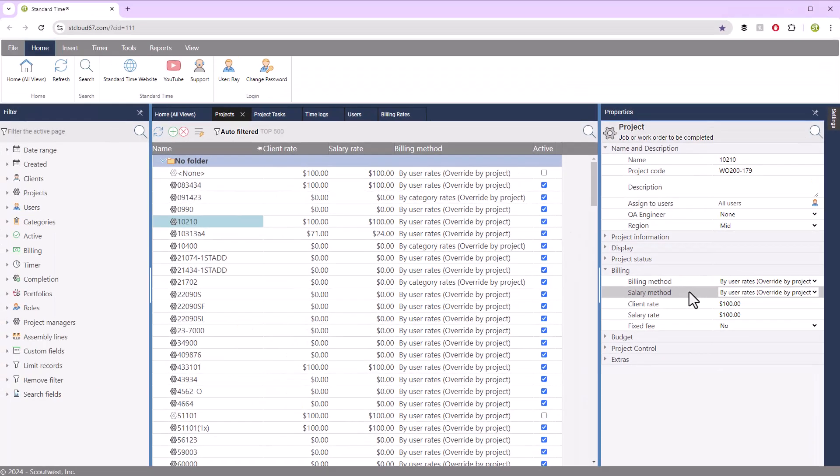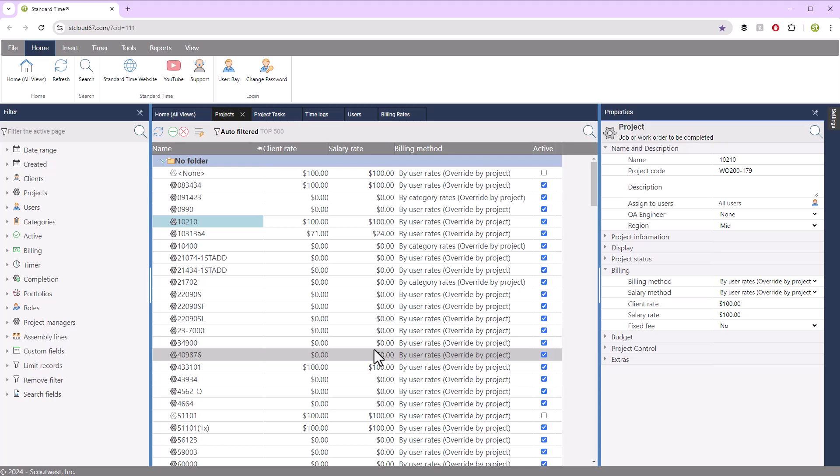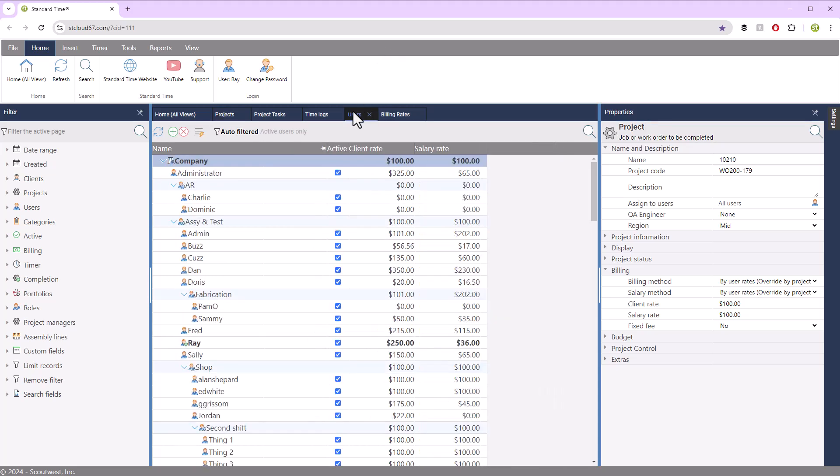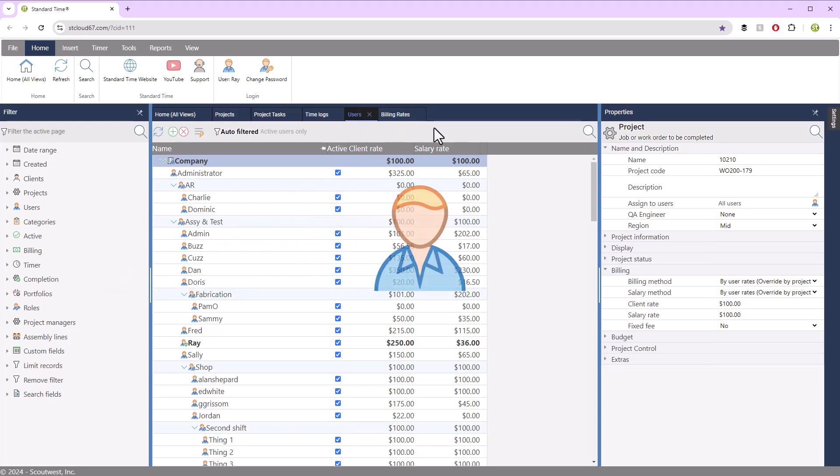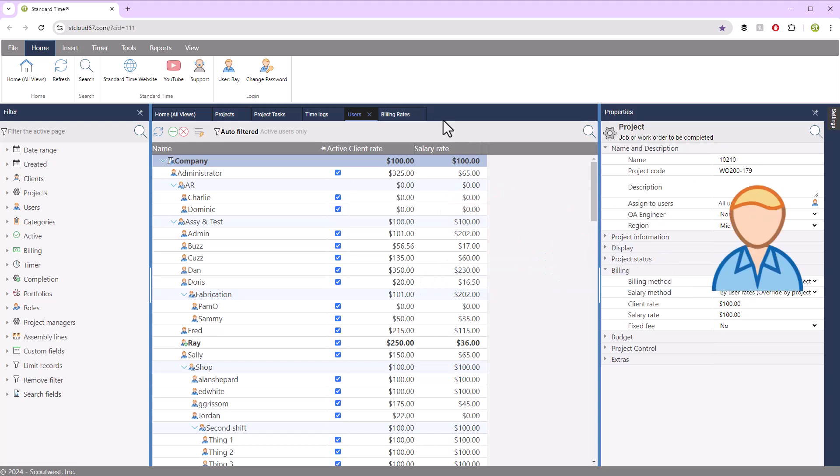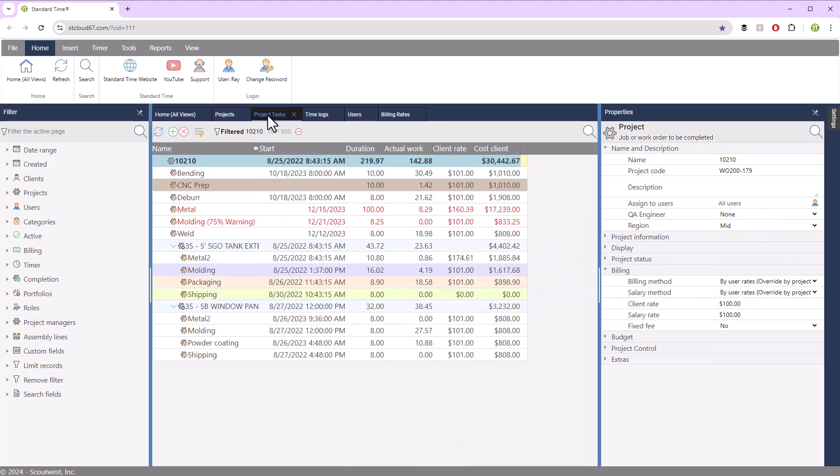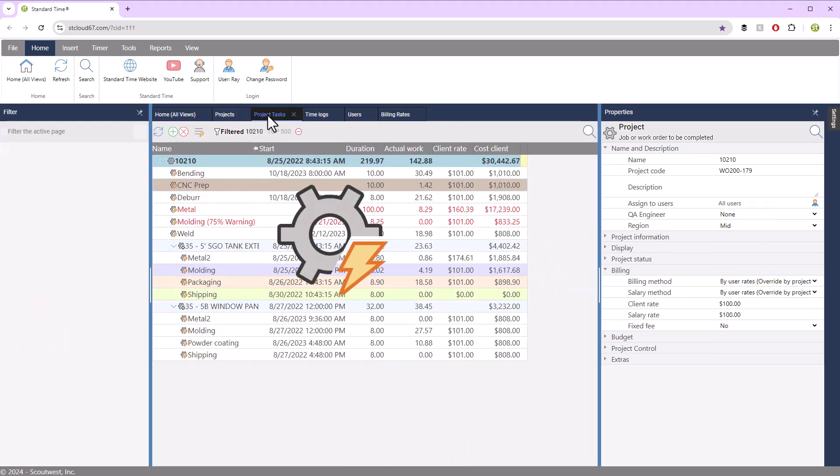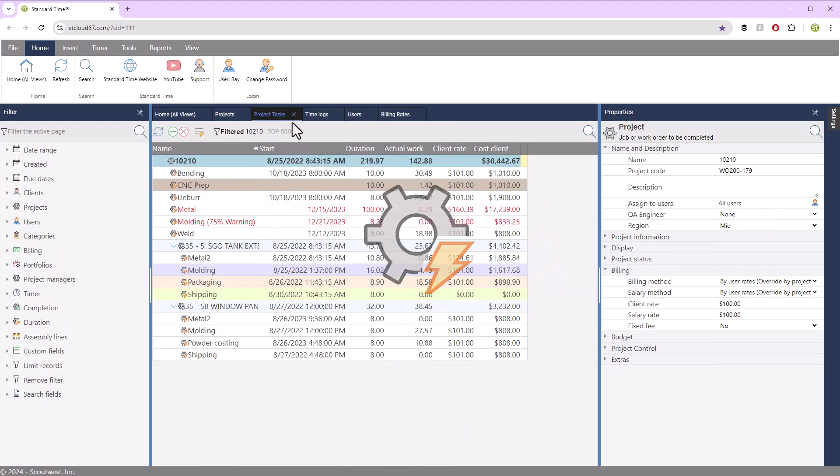So the base rates that you see are what we would call the project rates. Then you also have user rates. And these are employees that are performing work on the job. They have base rates which can be overridden as well. You'll notice that they also show up in project tasks.